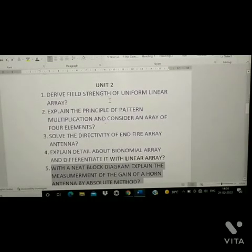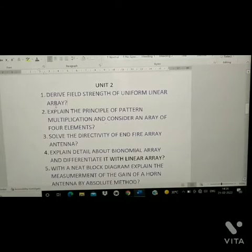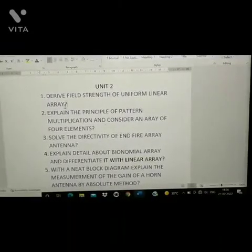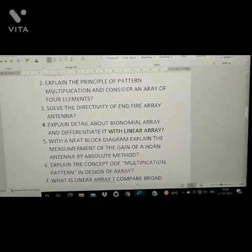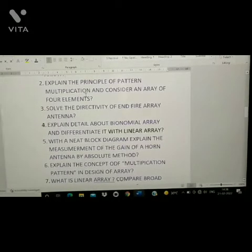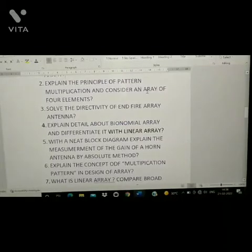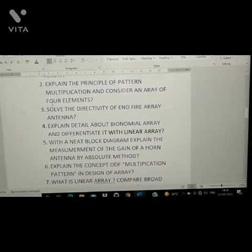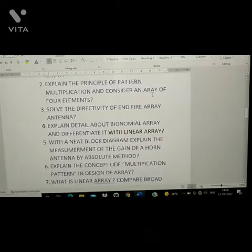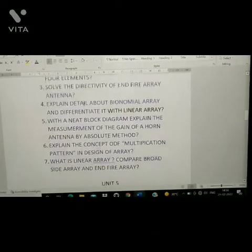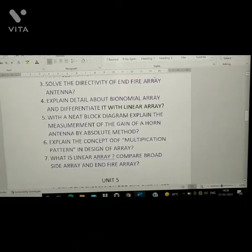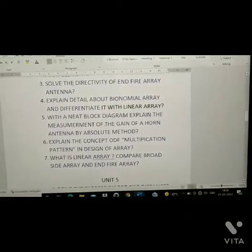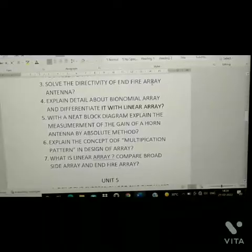First question: derive the strength of uniform linear array. Second question: explain the principle of pattern multiplication and consider an array of four elements. Third question: solve the directivity of n-fire array antenna — this was asked last time in the regular exam.